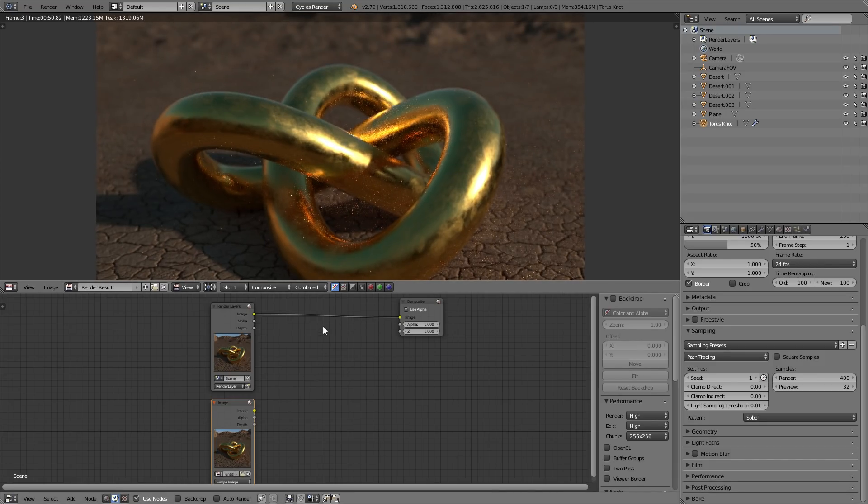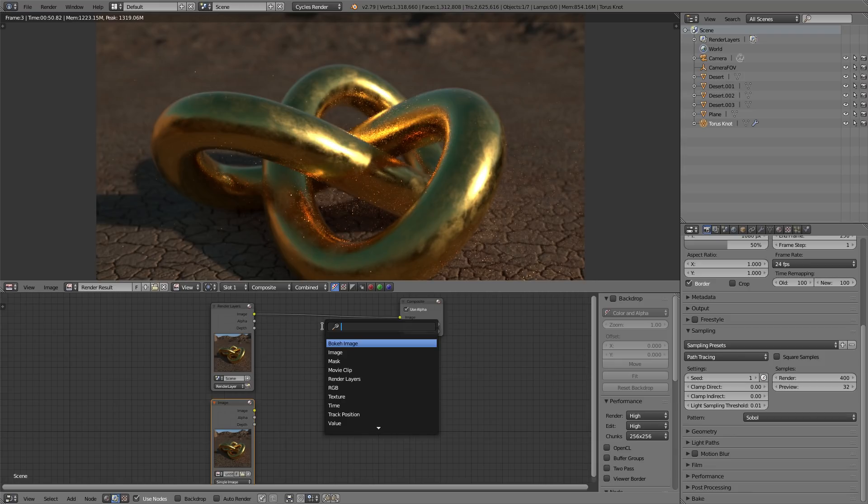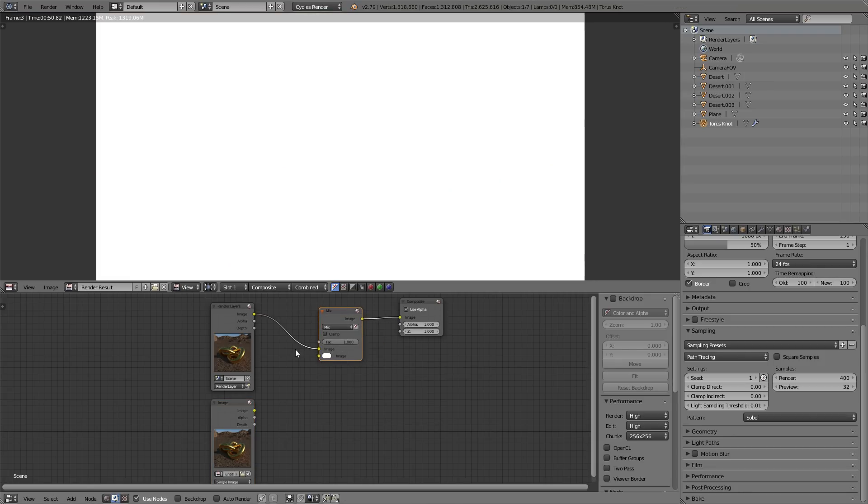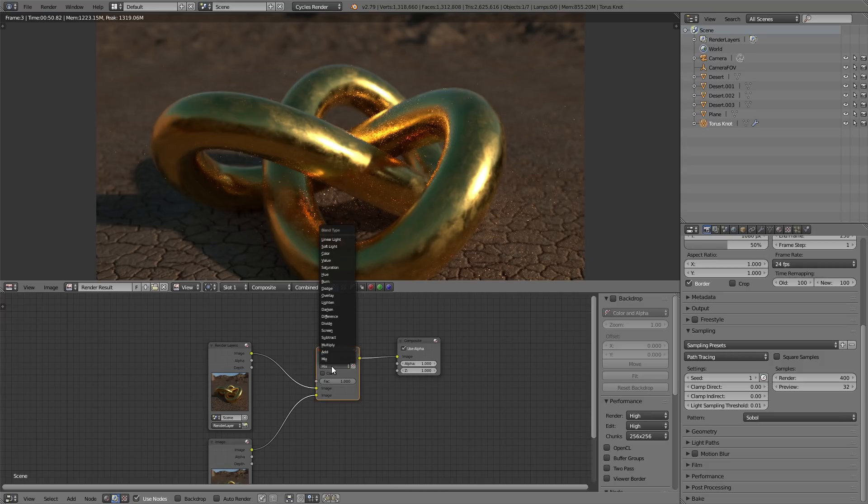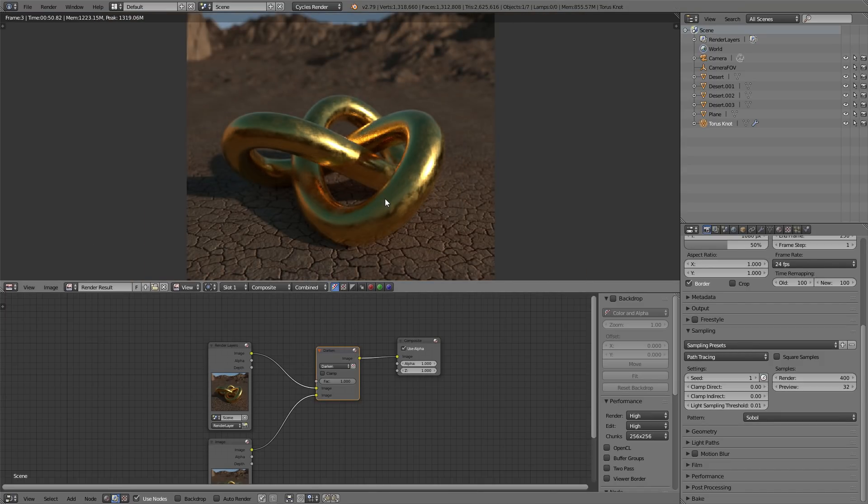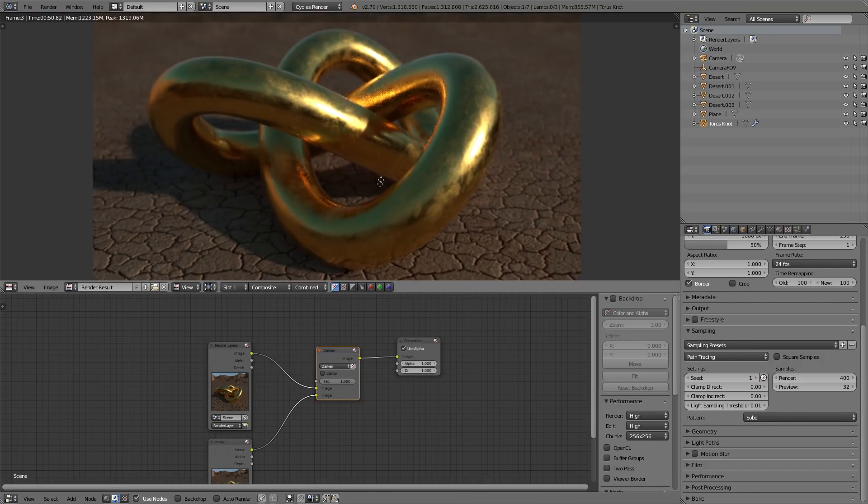So, you're going to press shift A, search, mix. And then plug this one in with that one and click on darken. And oh my goodness, look at that.